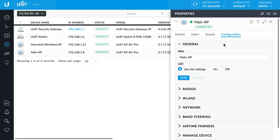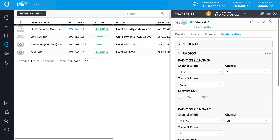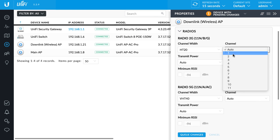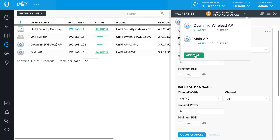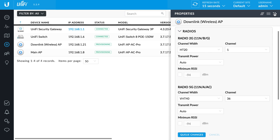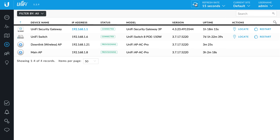Begin with two adopted UAPs. Manually assign the radios of each UAP to the same channel. Then physically disconnect one UAP from the network, move it, and plug it in at its final location.